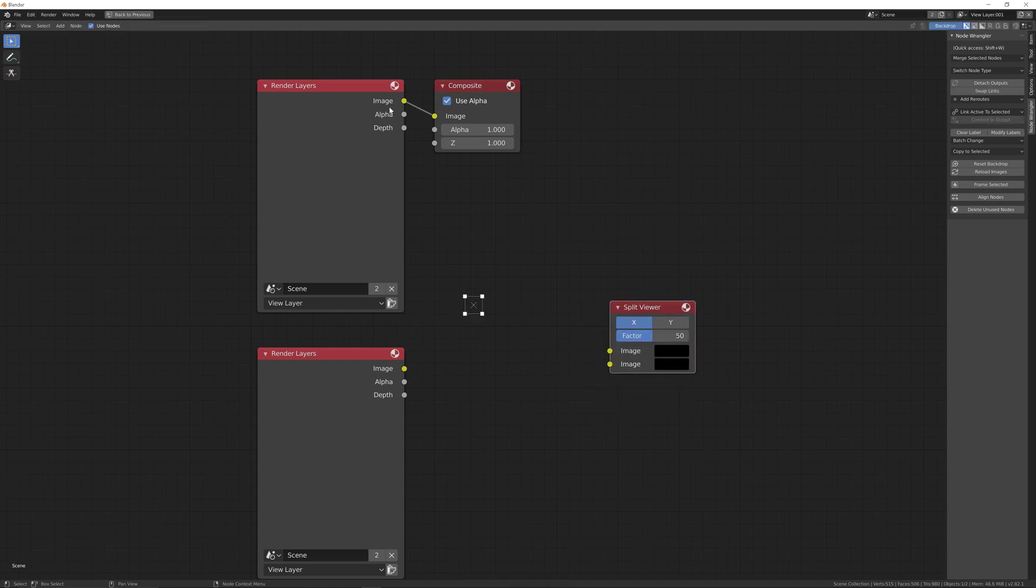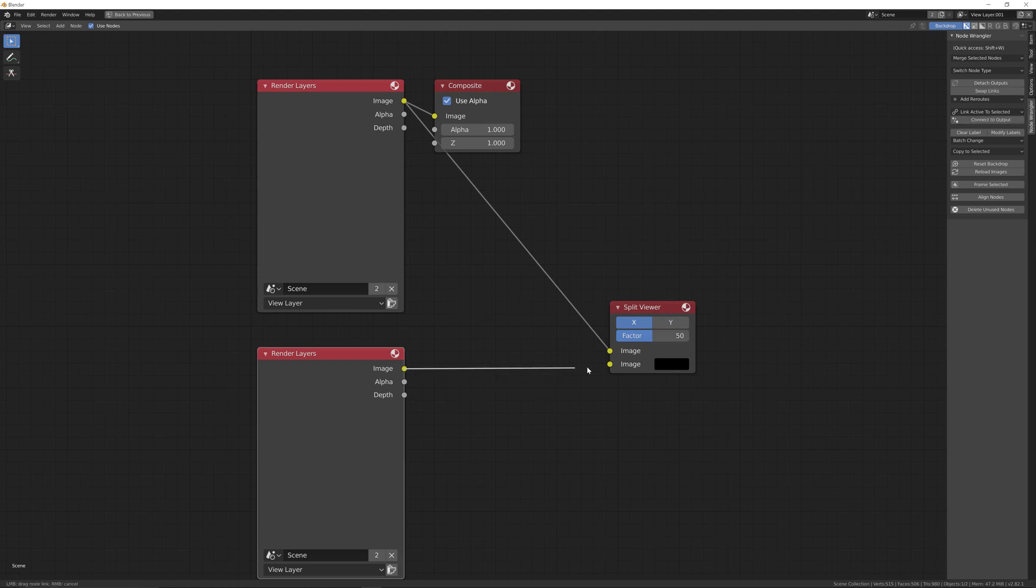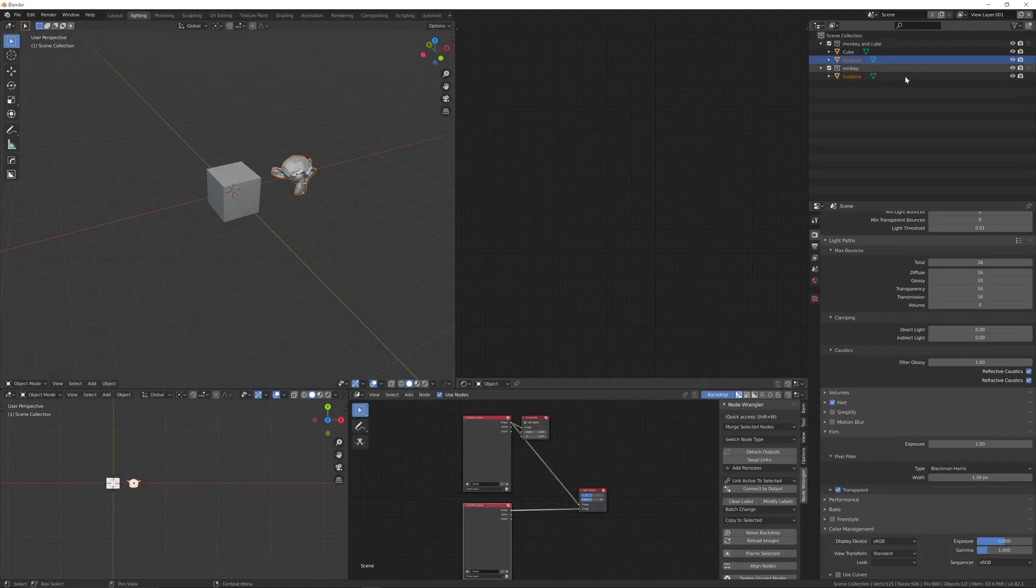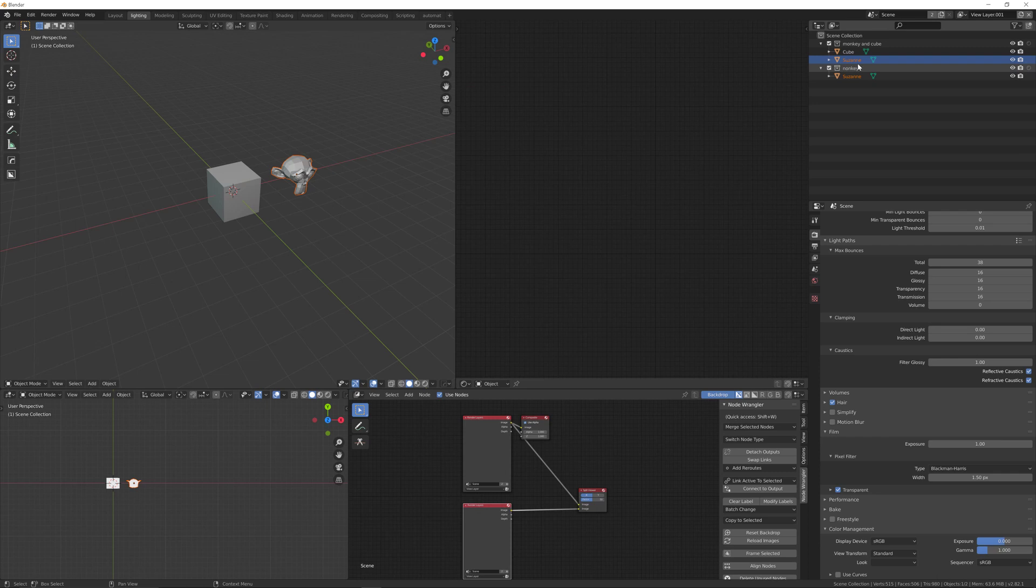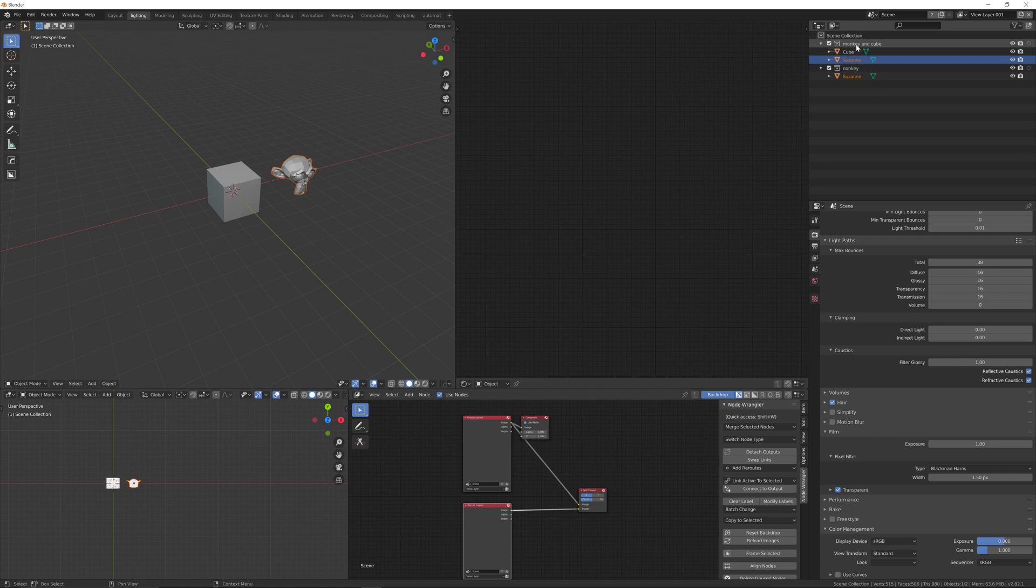Link the first one to that one, and that one to that one. Then go into the second view layer and disable the first collection, so only the monkey will render in this layer.